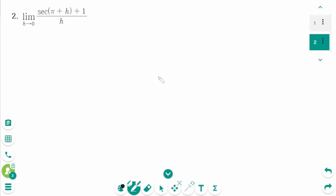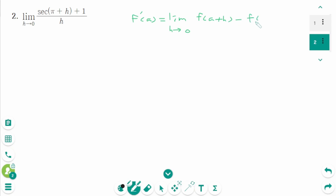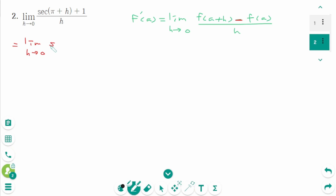Question 2. Use the definition of the derivative: f'(a) equals limit as h approaches 0, f(a+h) minus f(a) over h. In the numerator, f(a+h) minus f(a). So we can write as limit as h approaches 0, secant(π + h) minus minus 1 over h.